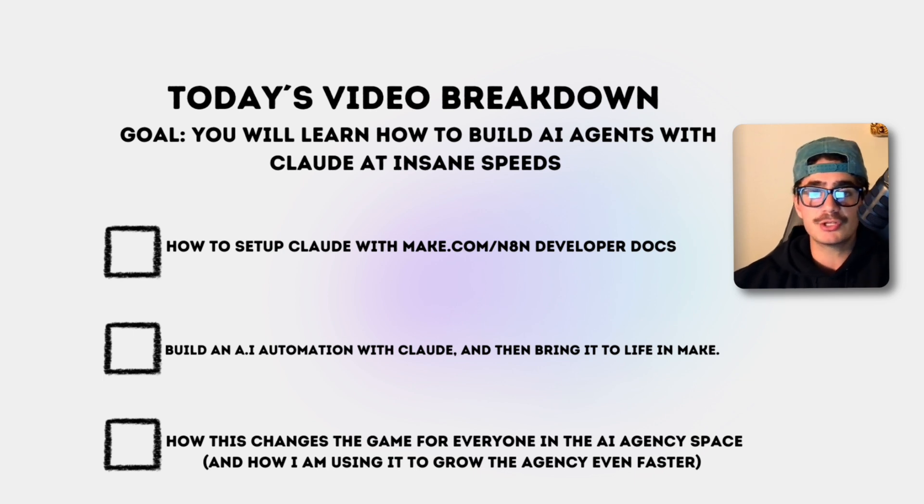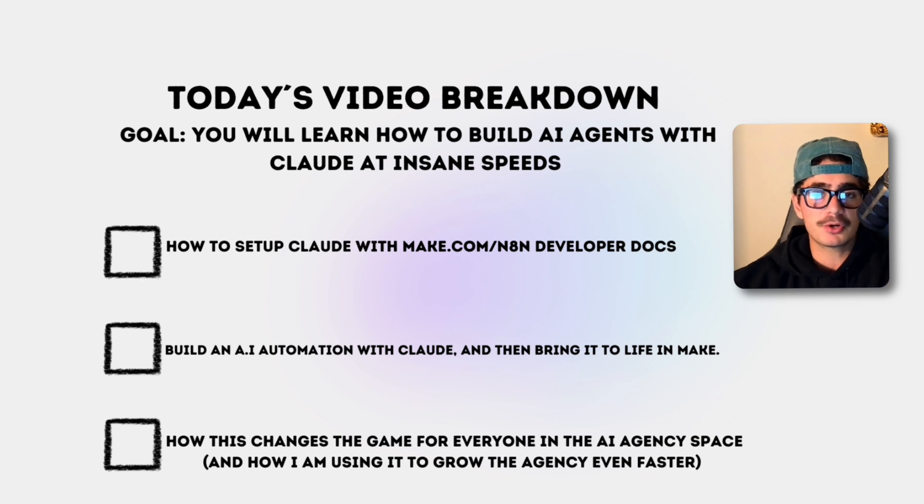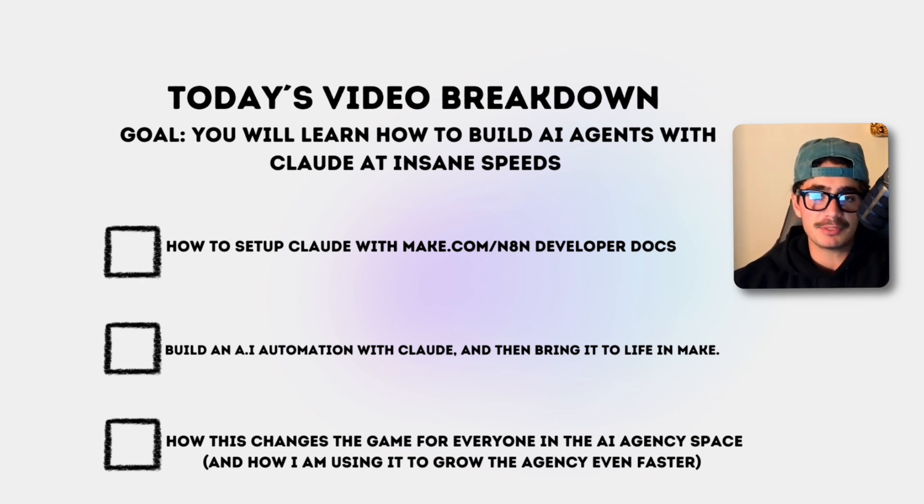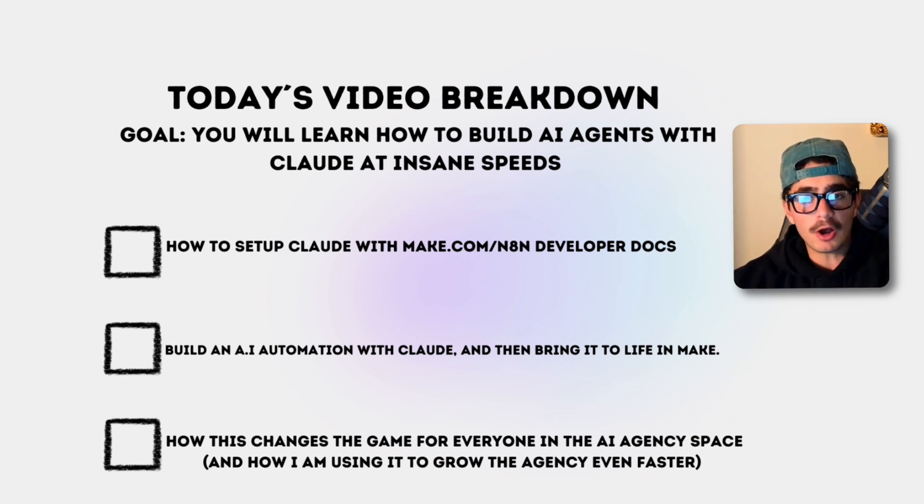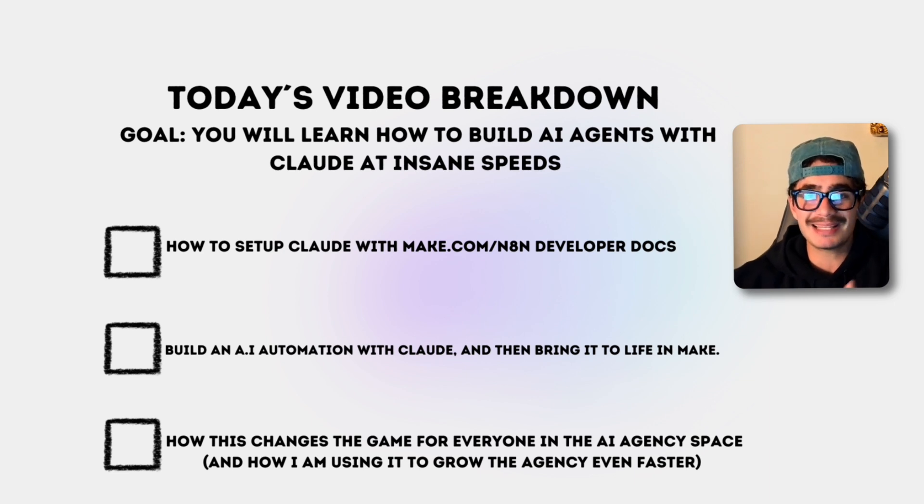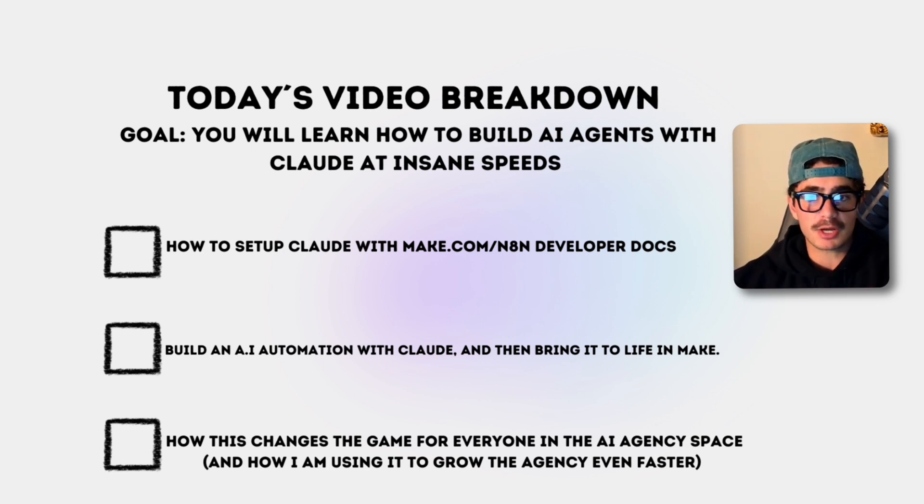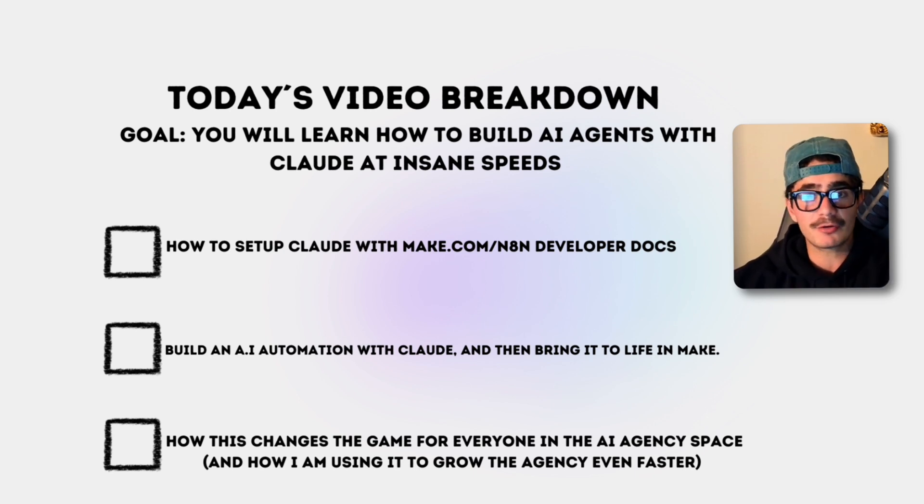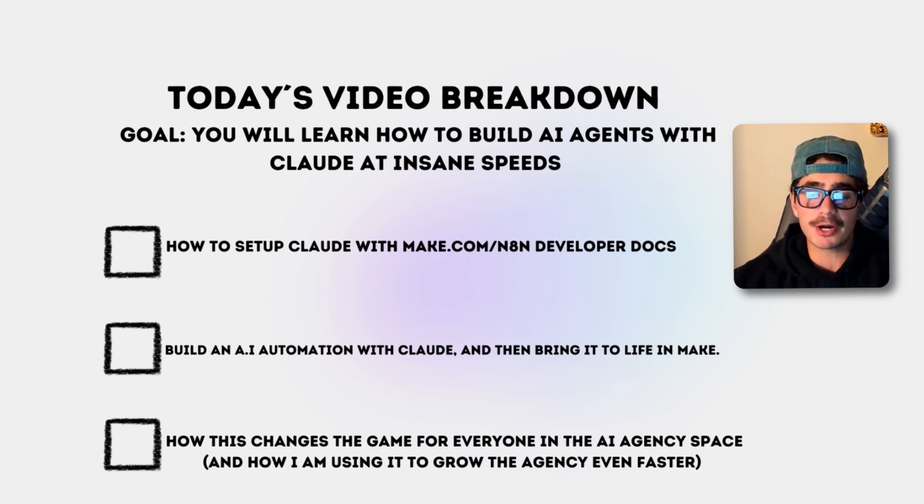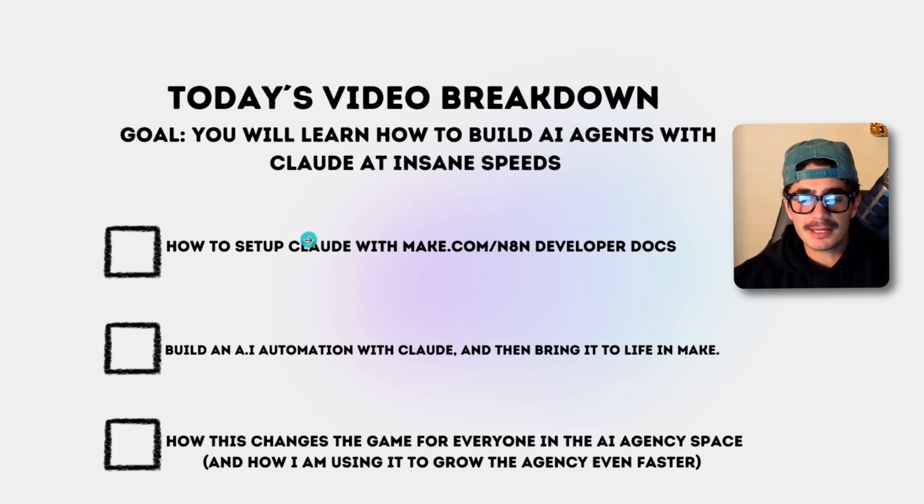This is going to show you guys how it's a game changer for everyone in the AI agency space and how I'm using it to grow the agency even faster. One of the things that I pride myself on is the flow of ideas that I've been generating just from all the knowledge that I've been consuming in the AI world. And now with Claude I can just put my ideas into a prompt and see if we can build workflows from there. So my iteration process or my development process as an AI agency owner is going to rapidly accelerate and the developers that are under me on my team are also going to be able to work faster and better.